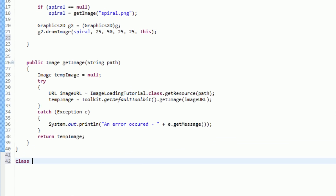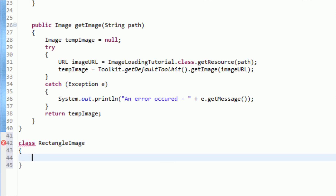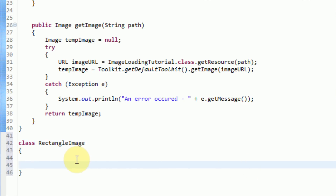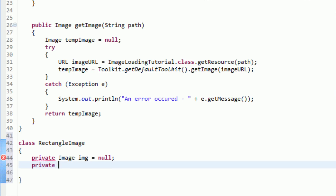So we're going to go ahead and create a new class called RectangleImage. This class is going to contain two instance variables. It's going to contain the image and a rectangle that we have bound to the image. So we're going to say private image, and we're going to call this img, and we're going to set that equal to null, and then we're also going to have private rectangle rect, and set that equal to null.